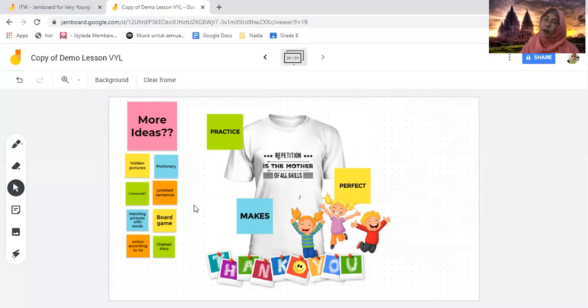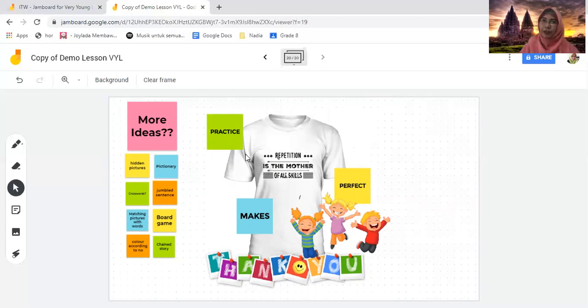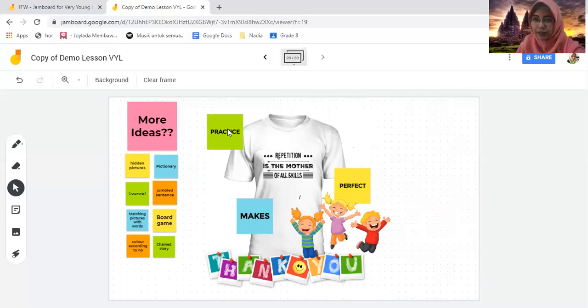I hope these activities I've shared can be useful for you to spice up your class. Thank you so much for coming to this session.